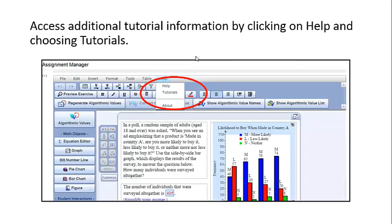You can access additional tutorial information by clicking on Help and choosing Tutorials.